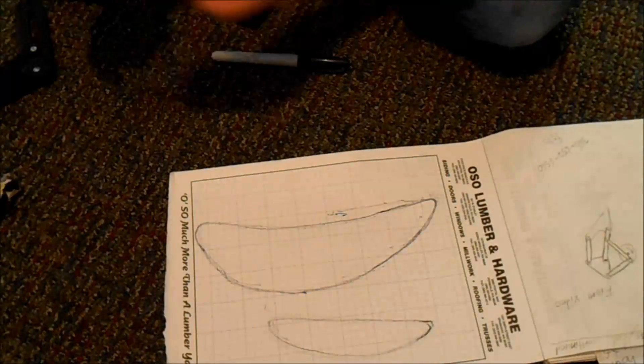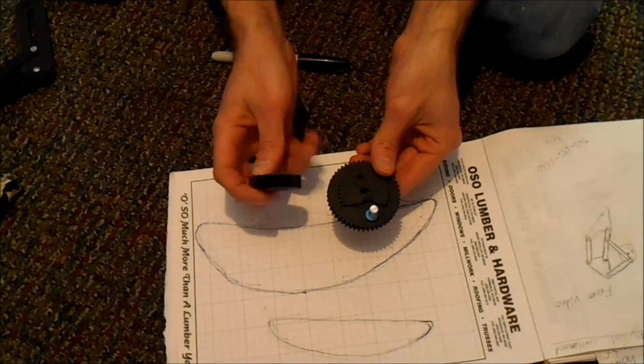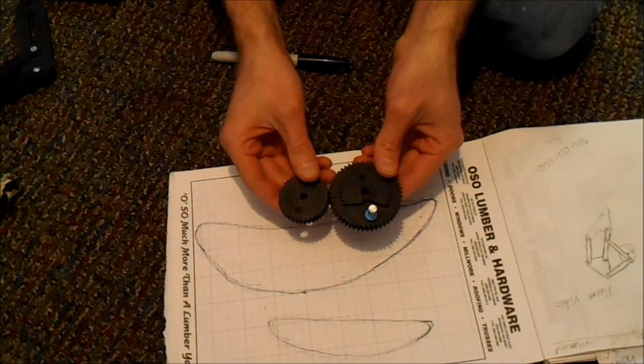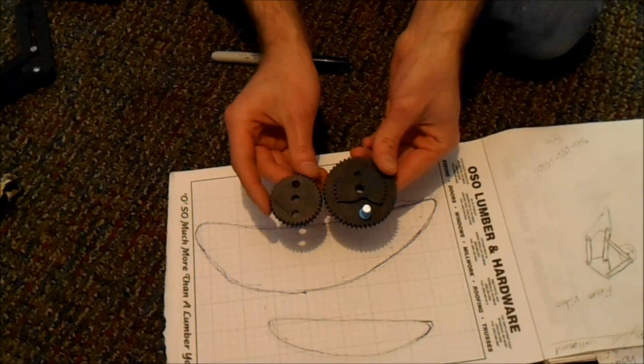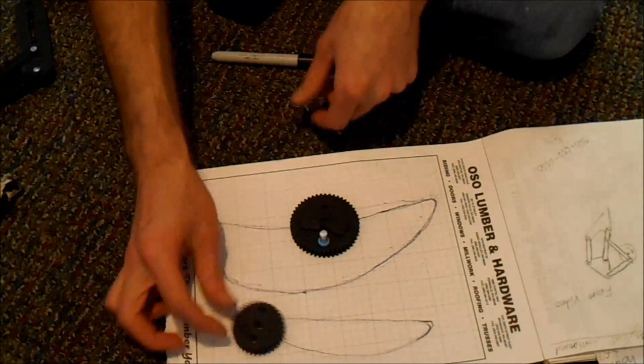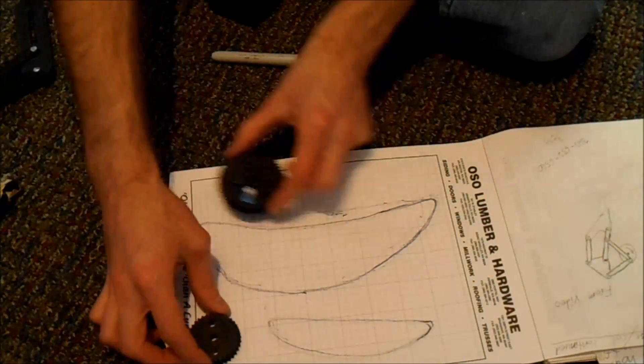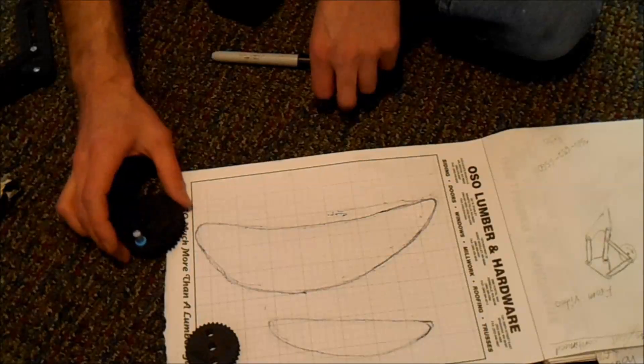So I think on the final version, the length from the center of the wheel to the point of the cam that's driving the leg should be variable so you can adjust the step size.